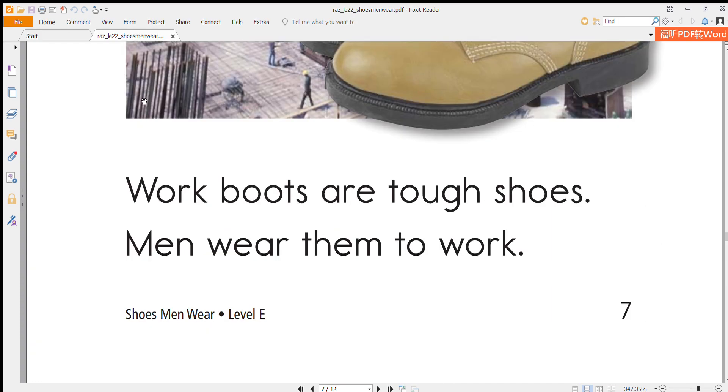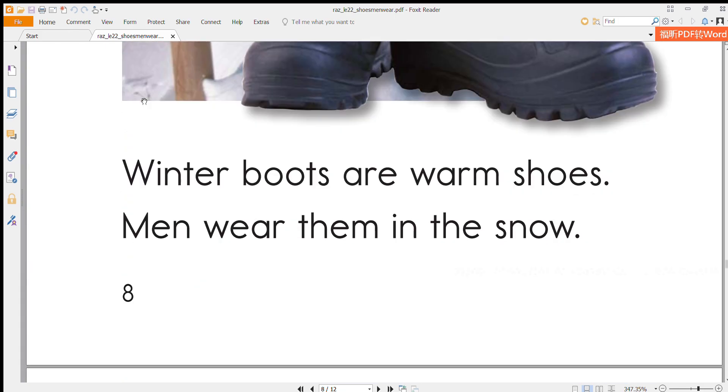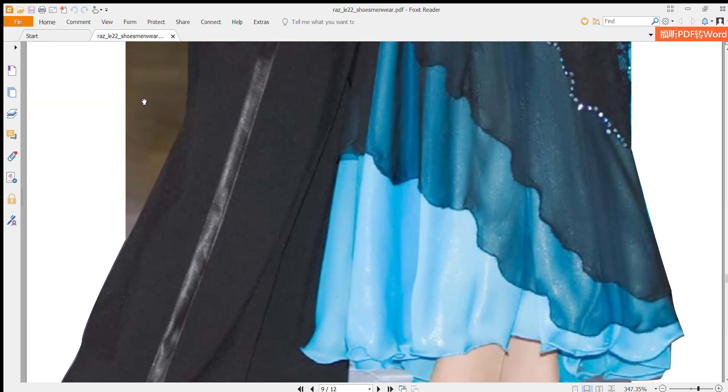Work boots are tough shoes. Men wear them to work. Winter boots are warm shoes. Men wear them in the snow.